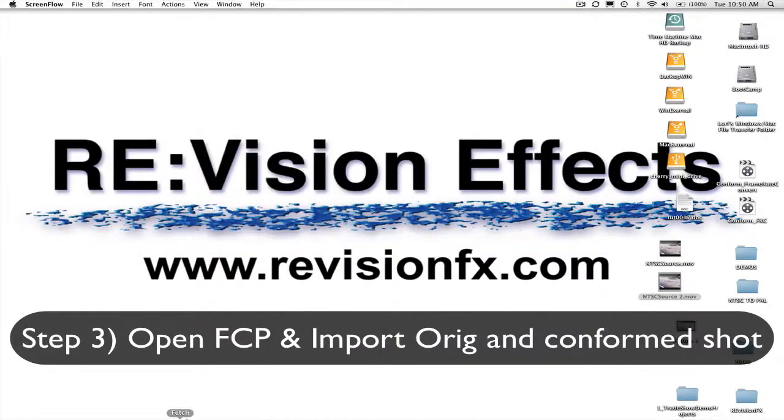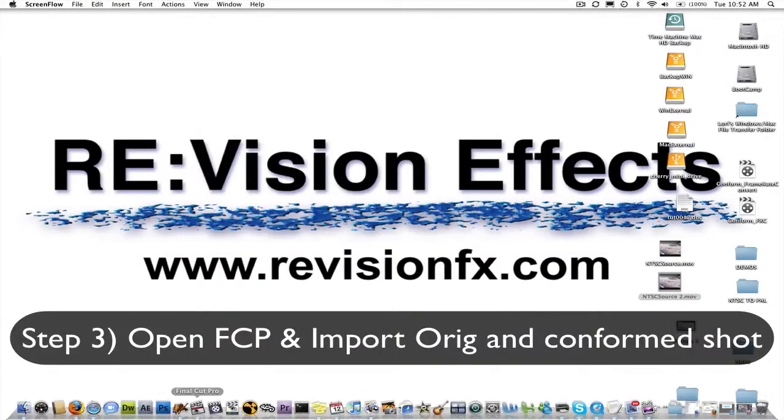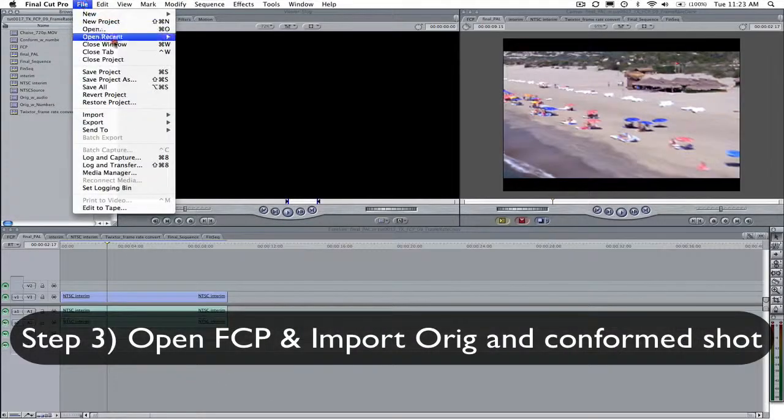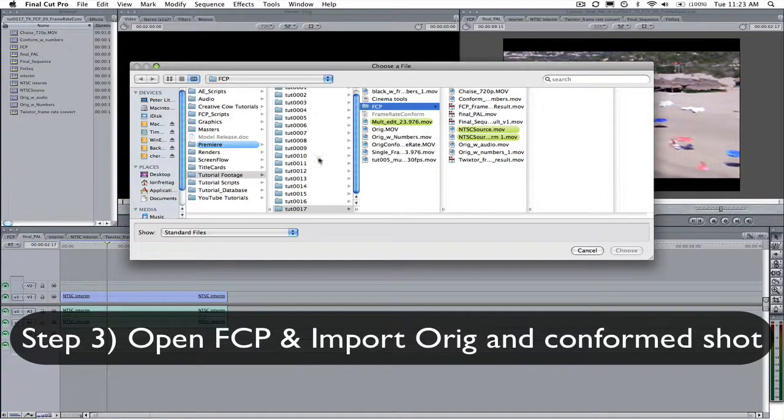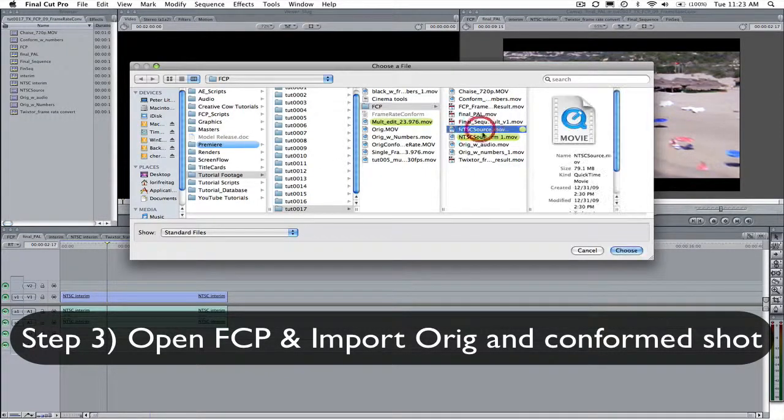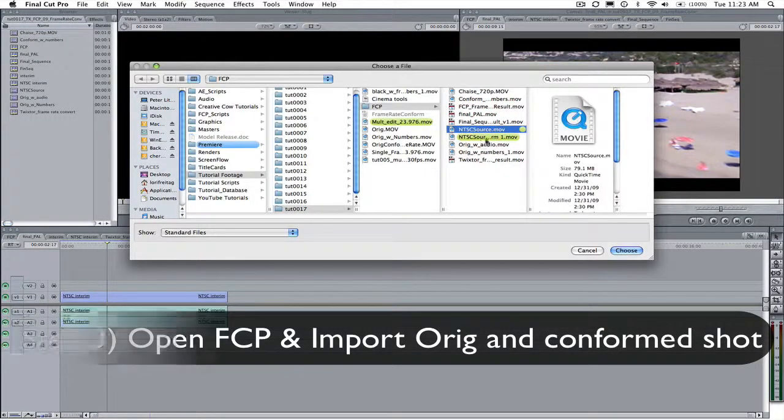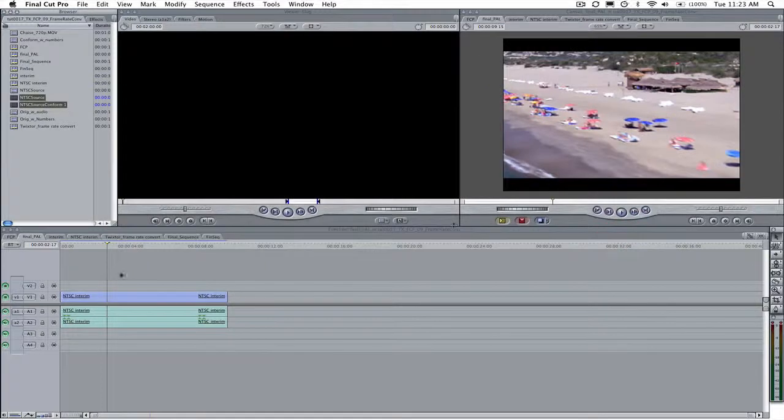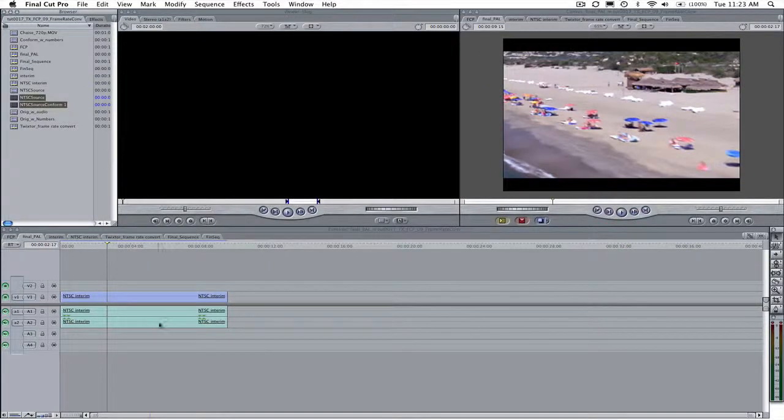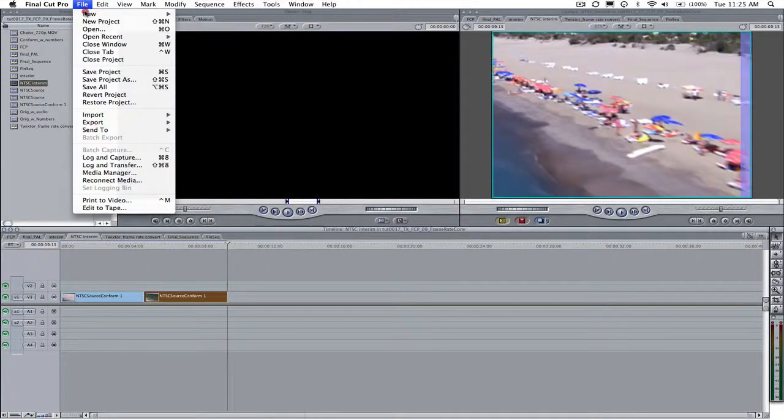Step 3. Open Final Cut Pro and include both original NTSC movie and the NTSC conformed movie into your project bin. Create a new sequence.